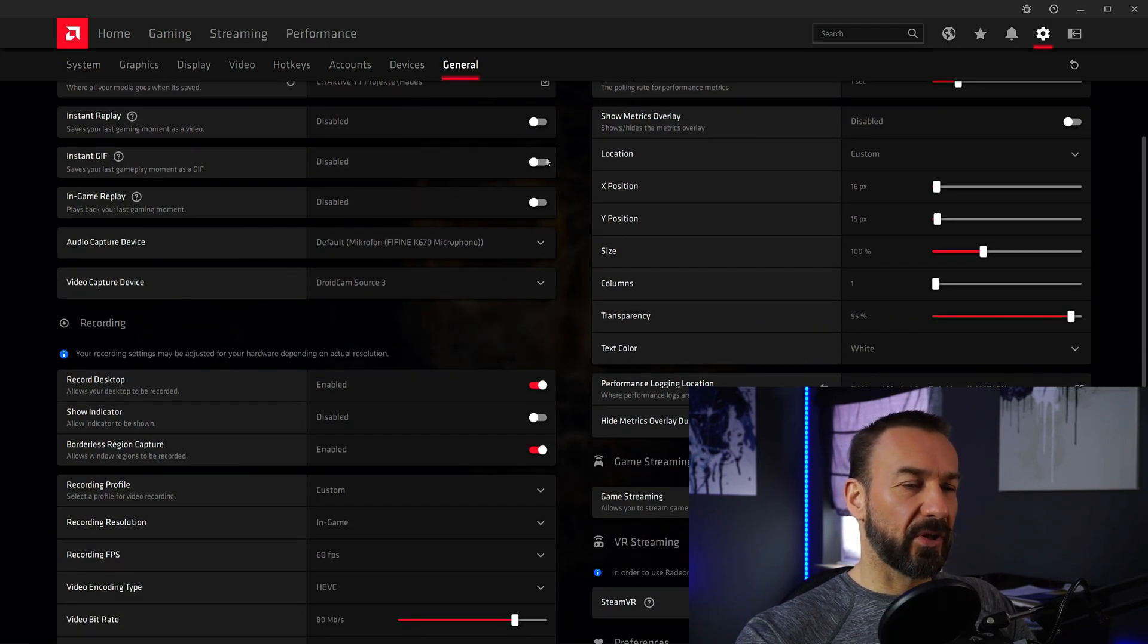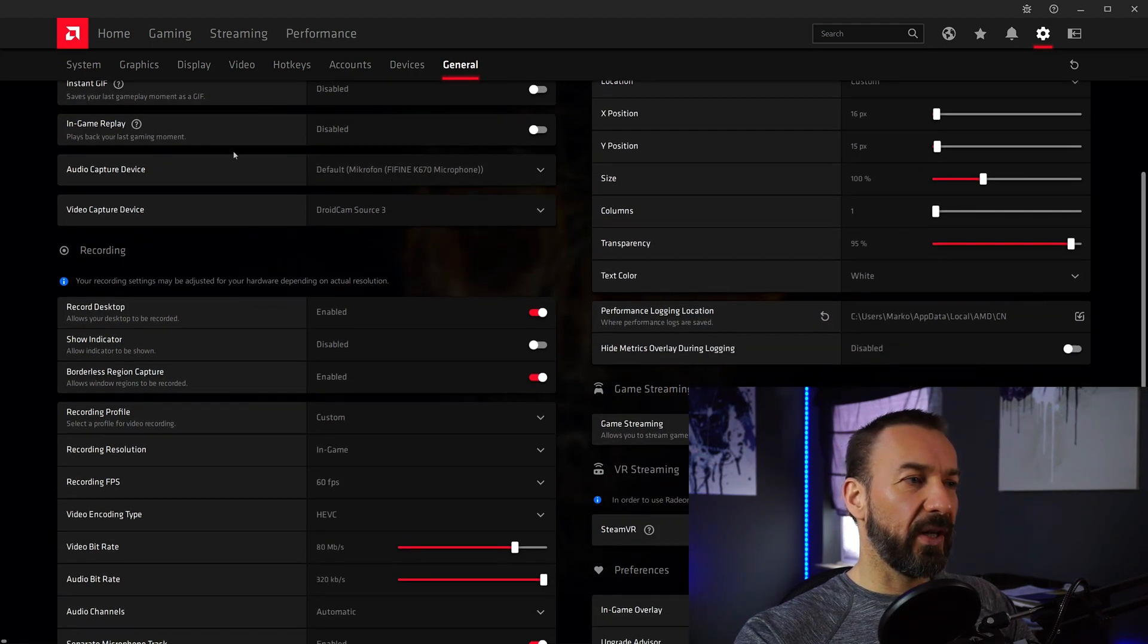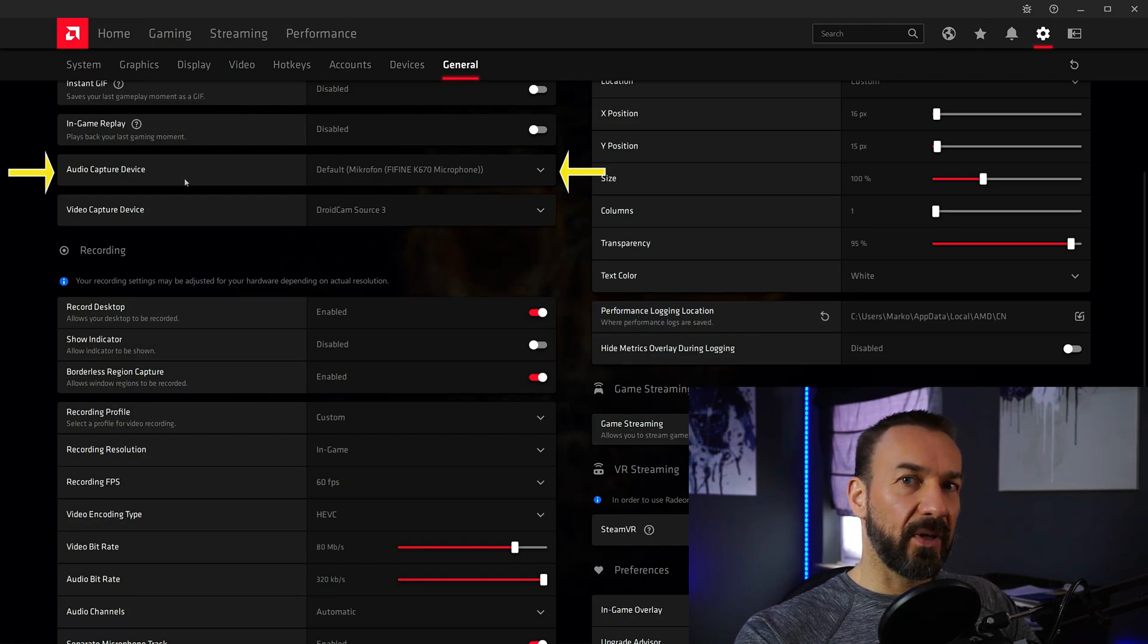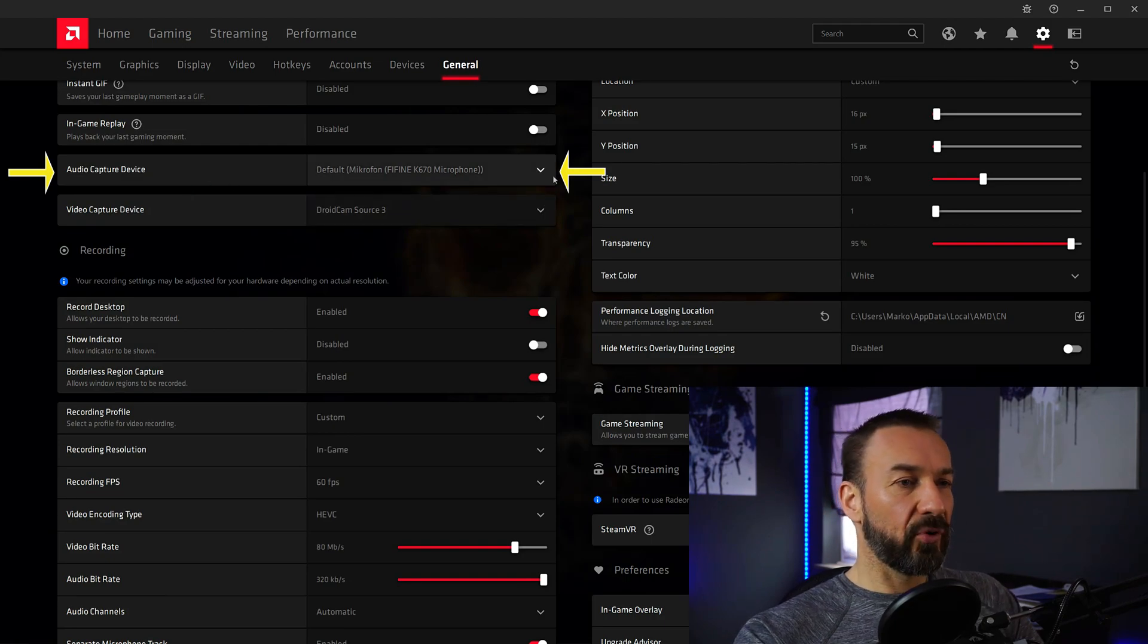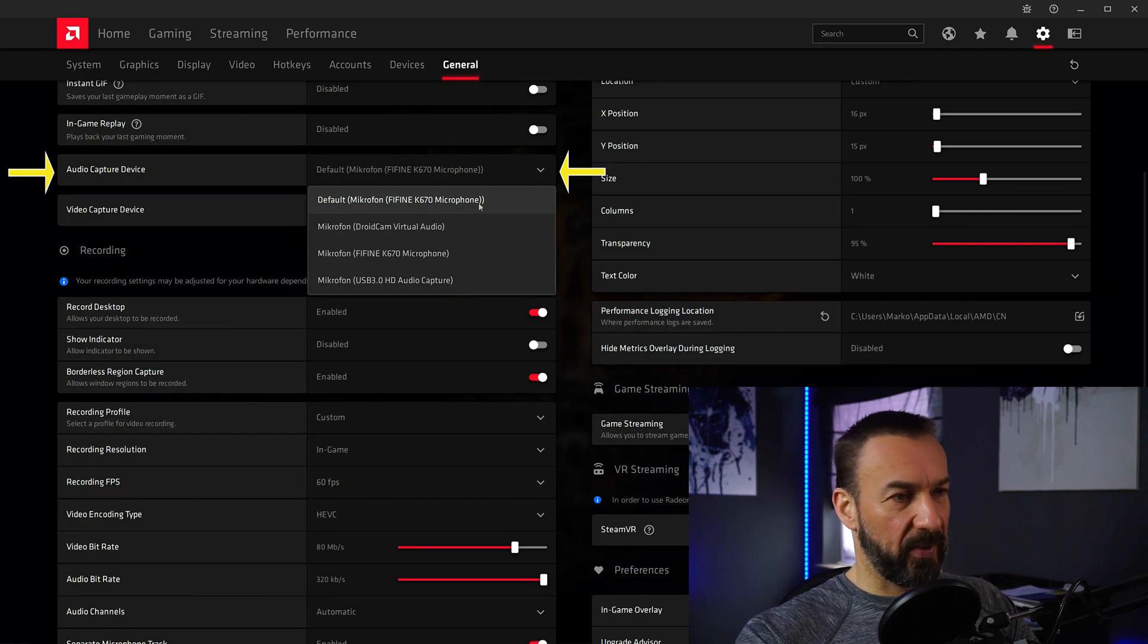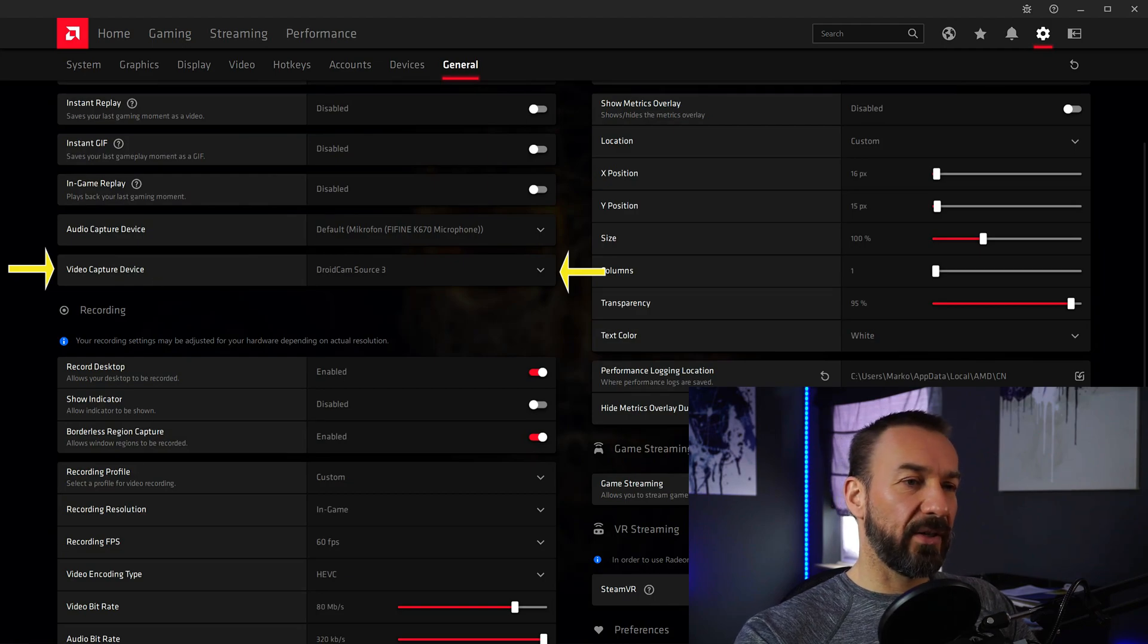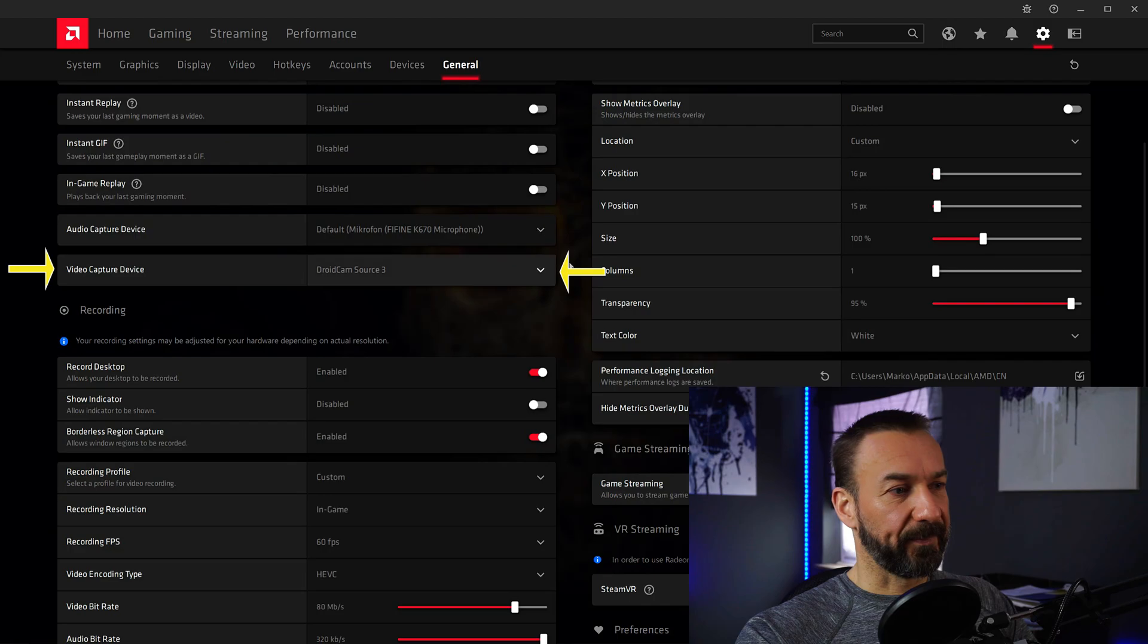Now the next three options are not really important for recording an in-game session. The next thing here is Audio Capture Device. If you want to comment on your gameplay footage while playing the game, you have to choose the right microphone here, whatever you have plugged into your PC. Now if you want to record yourself while playing the game, under Video Capture Device choose the right camera that you have plugged into your PC.